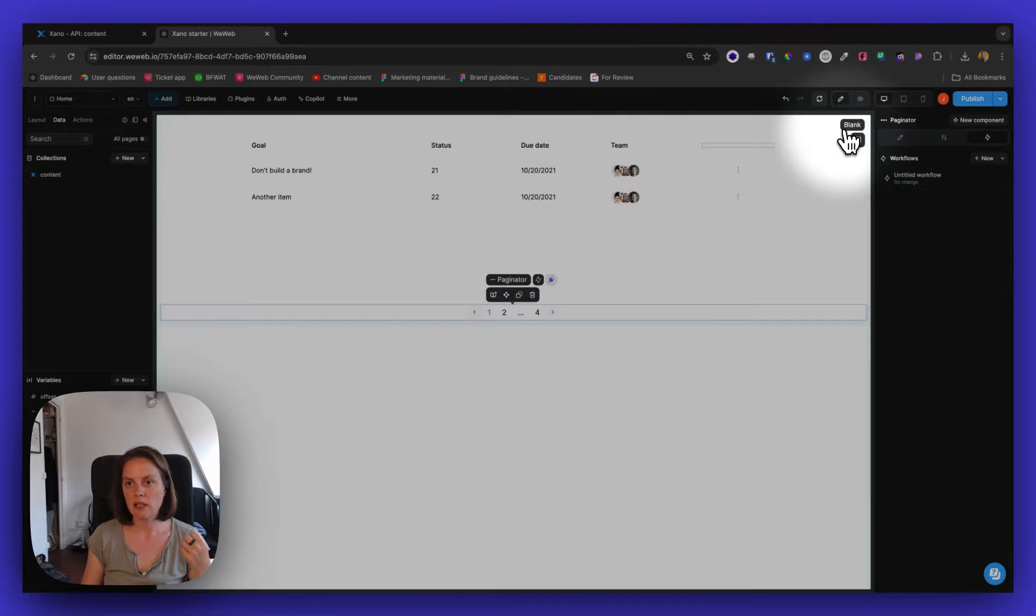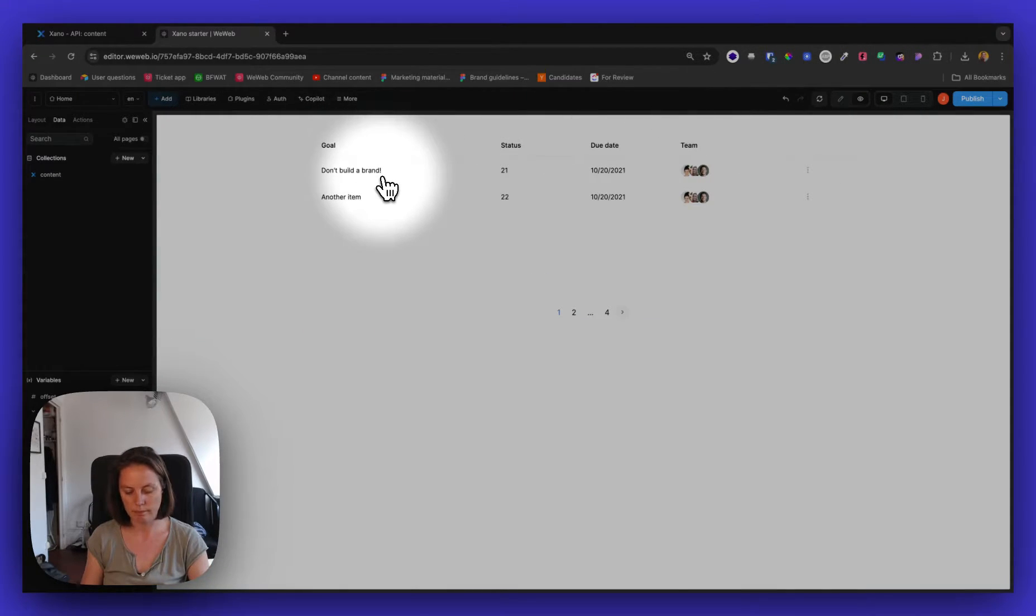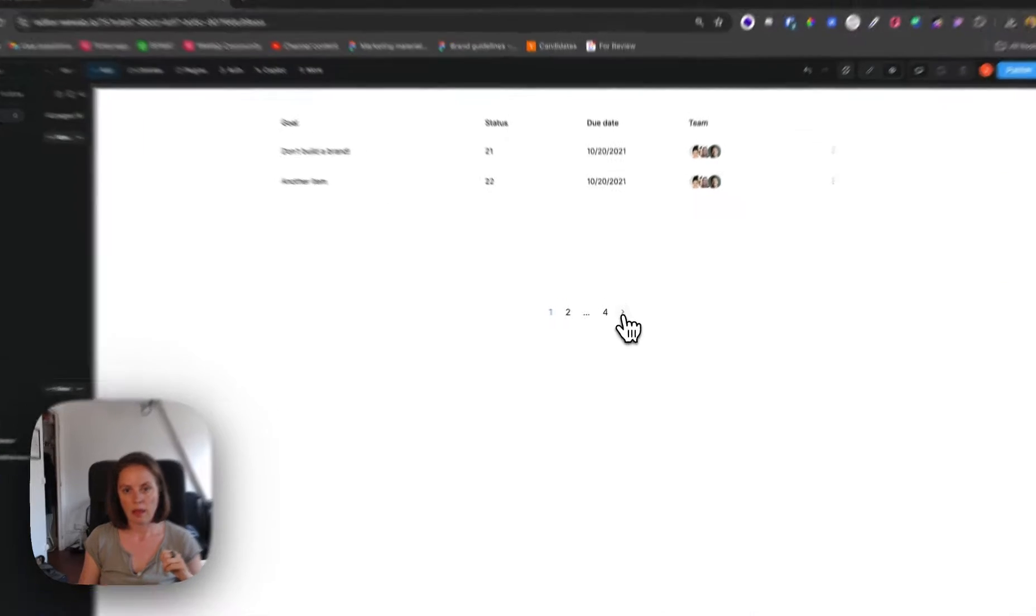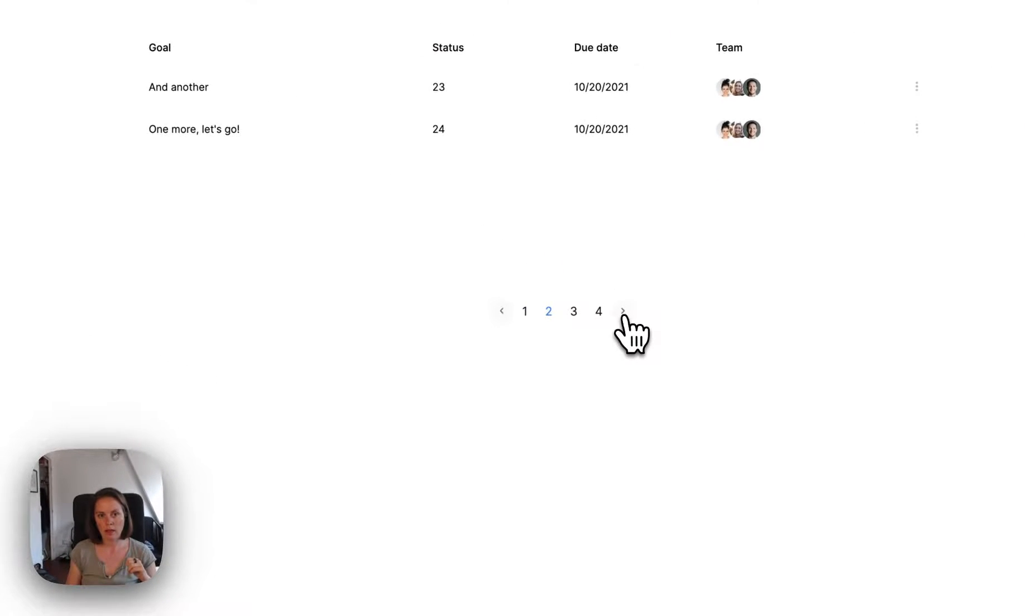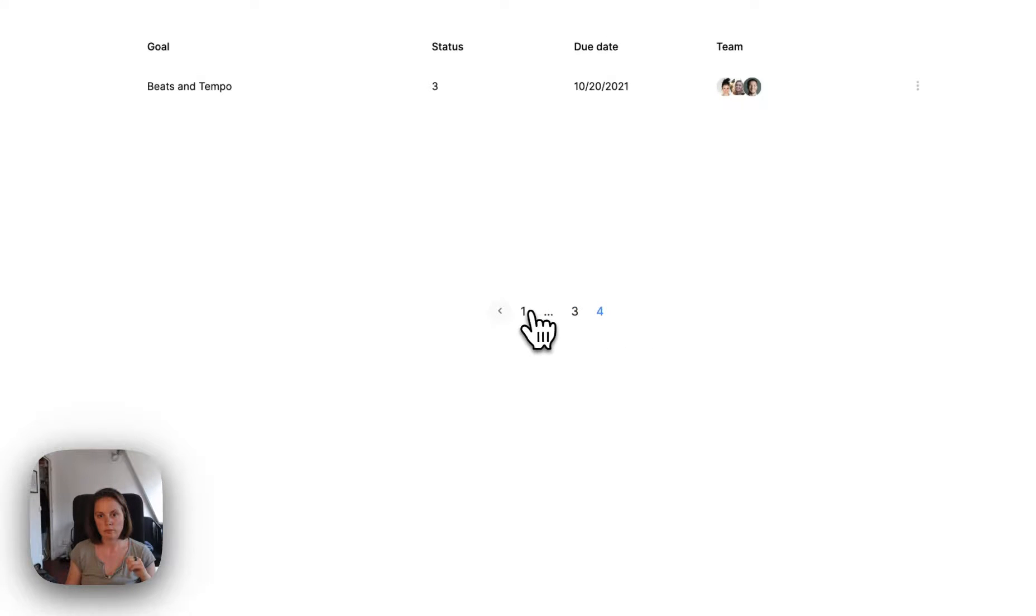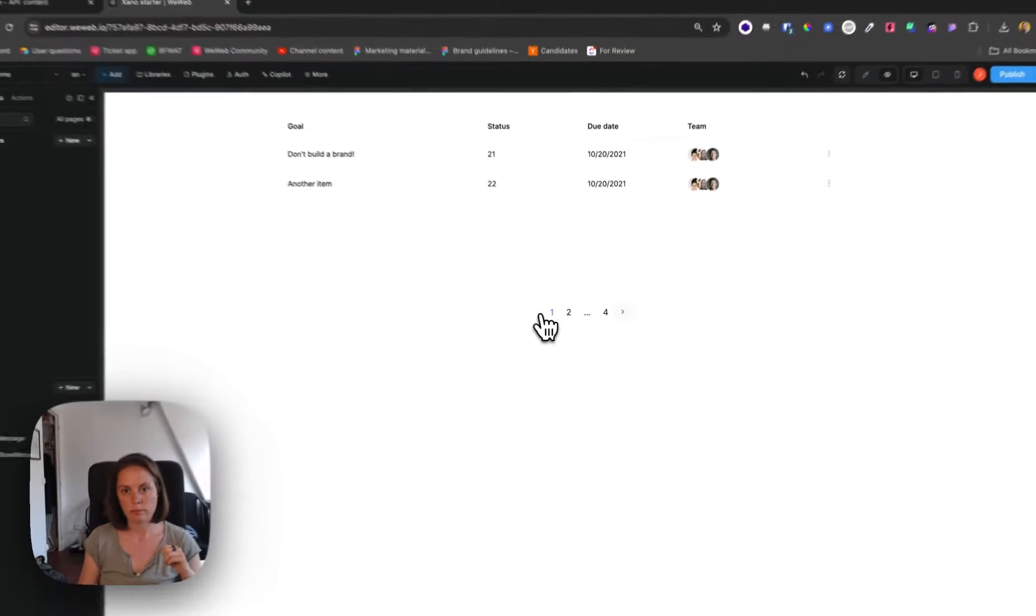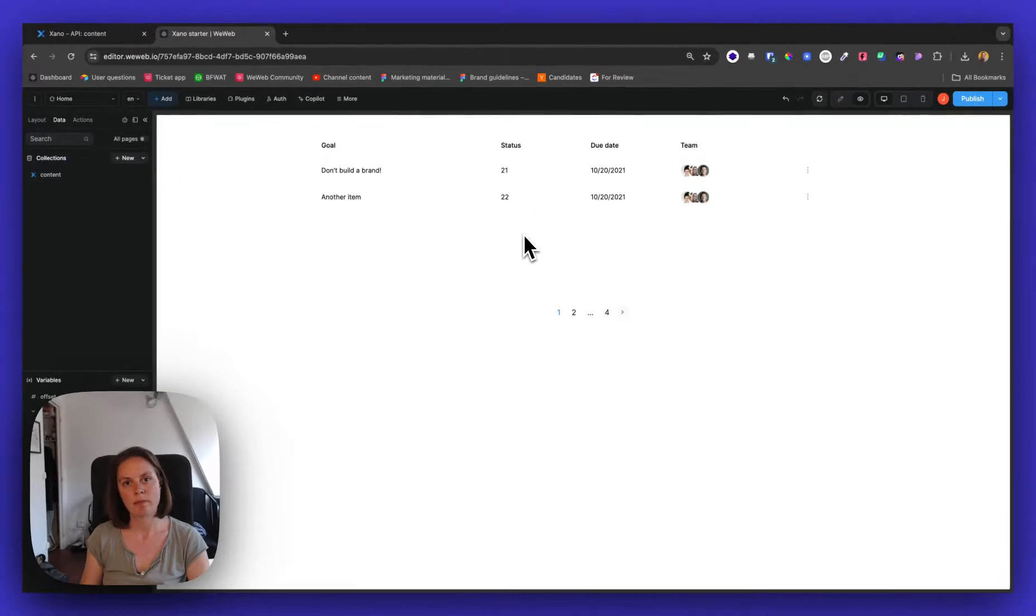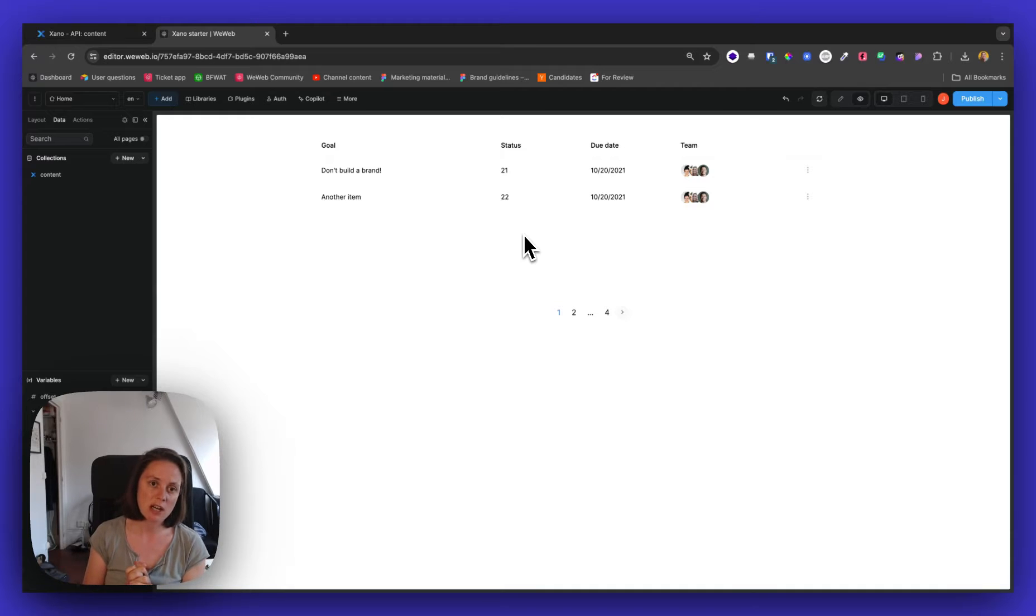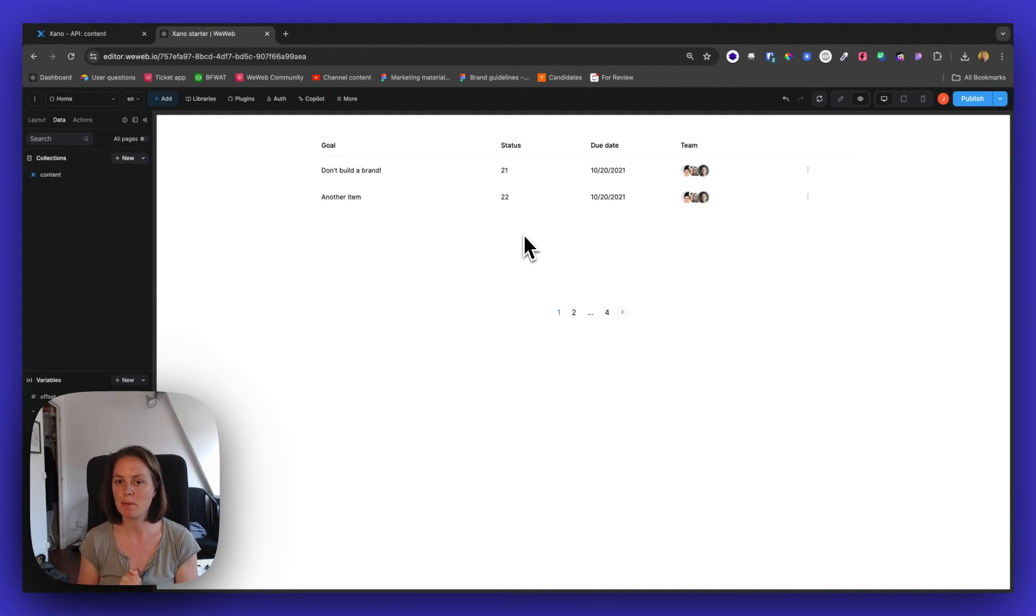Now, let's see in preview mode, how that looks. There we go. So that's how you can set up a backend pagination in your WeWeb plus Xano app.